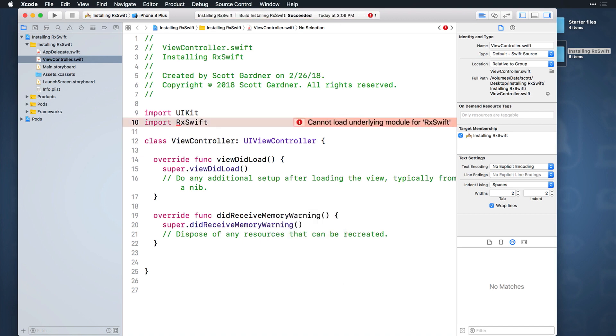Your build should be successful, but you might still see an error in Xcode that it can't load the underlying module for RxSwift. Oh Xcode, why must you?